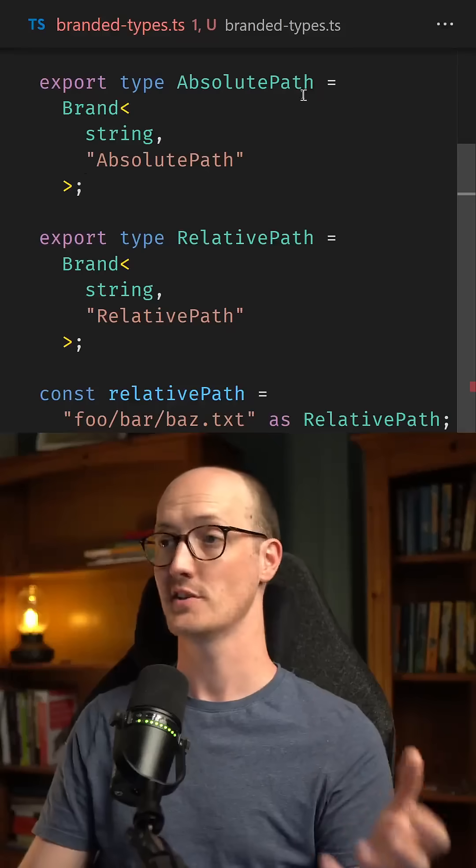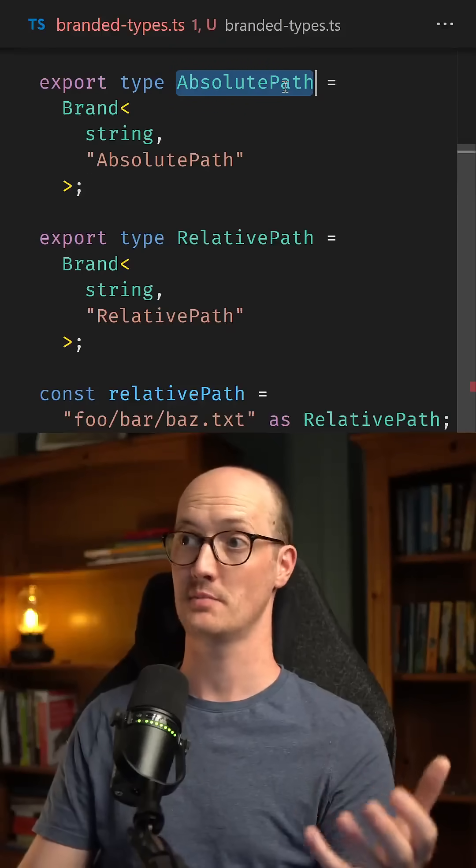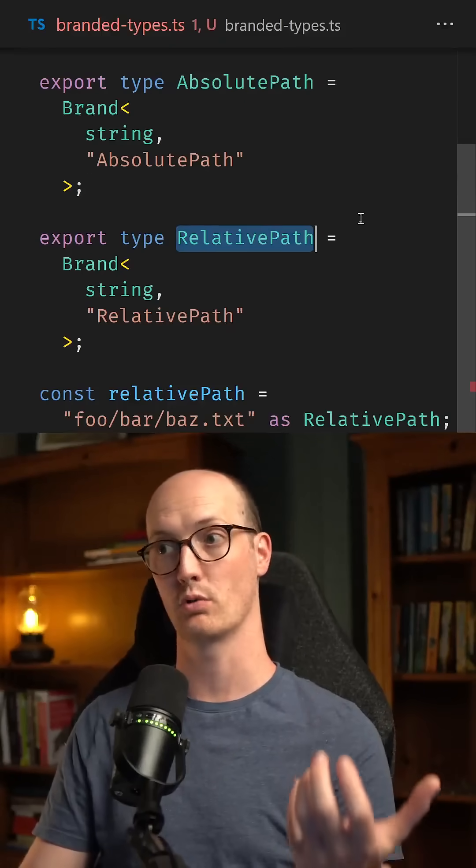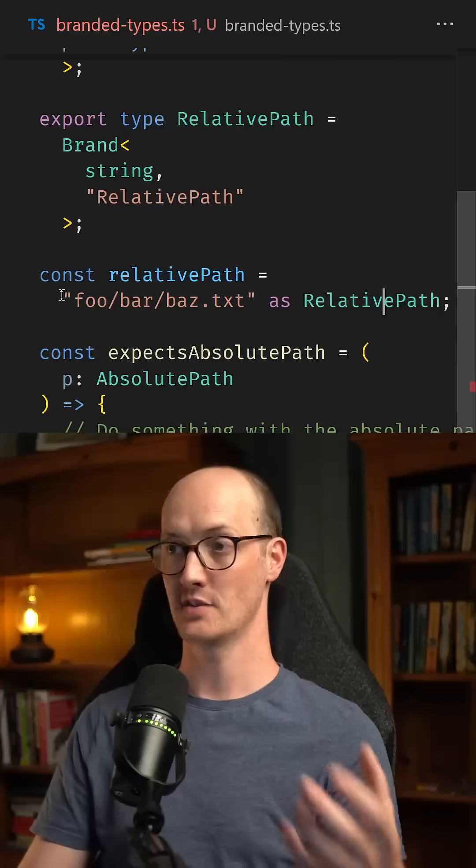There's this really awesome pattern in TypeScript called branded types, where you can put even more meaning and logic into the type system. For instance, I've got two types here: one called absolute path and one called relative path.